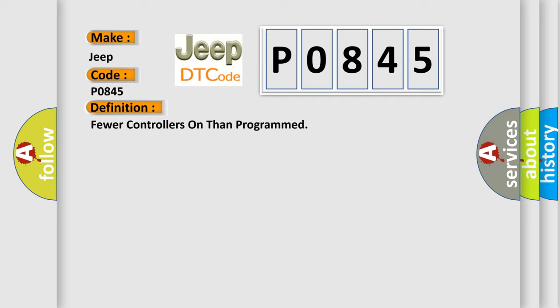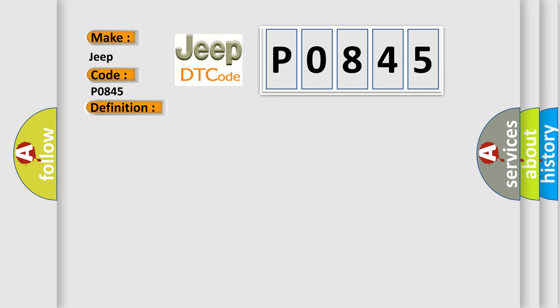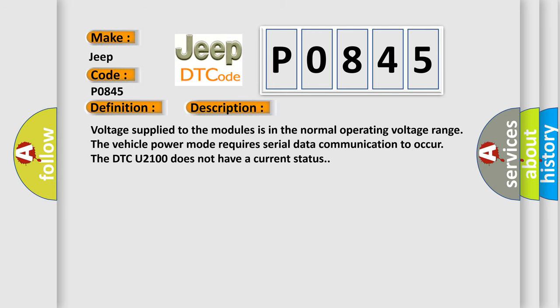And now this is a short description of this DTC code. Voltage supplied to the modules is in the normal operating voltage range. The vehicle power mode requires serial data communication to occur. The DTC U2100 does not have a current status.